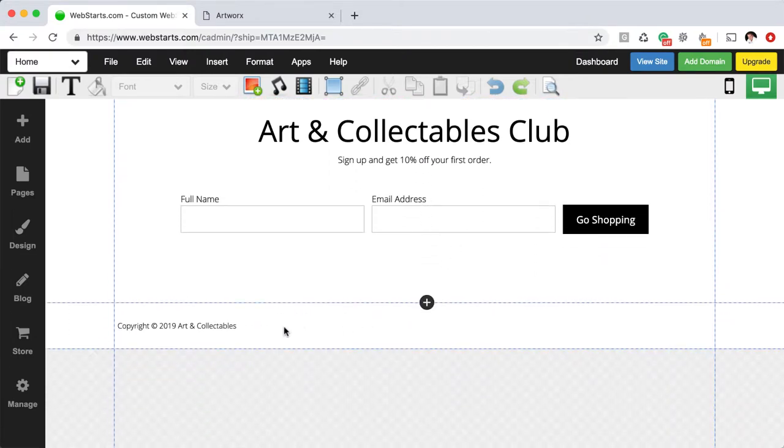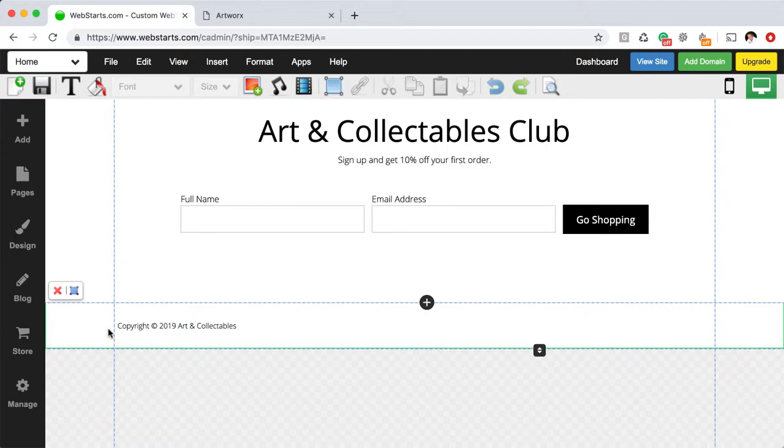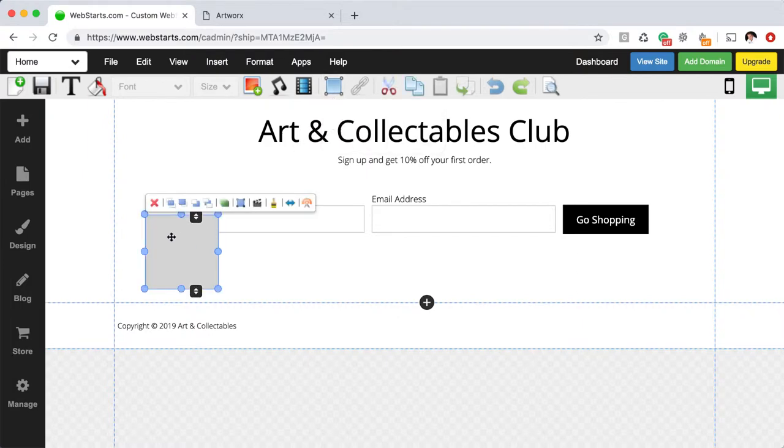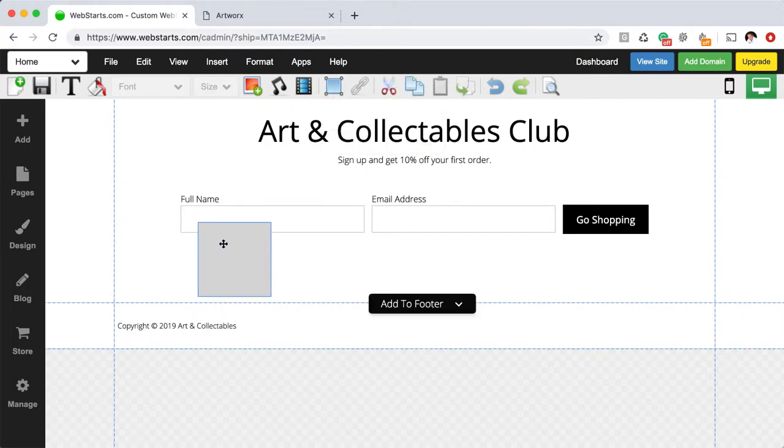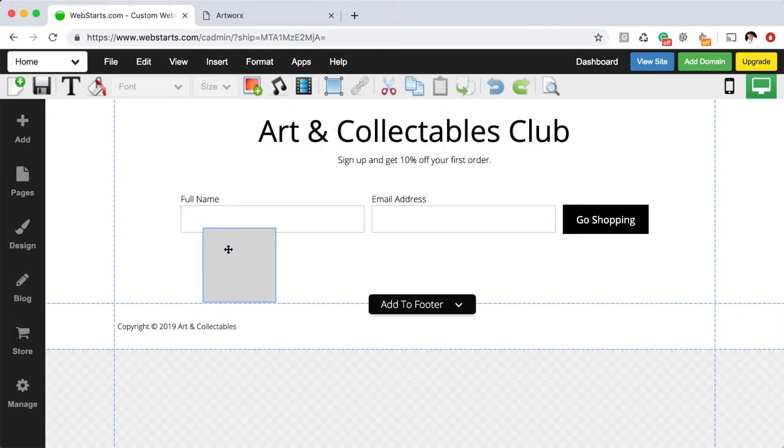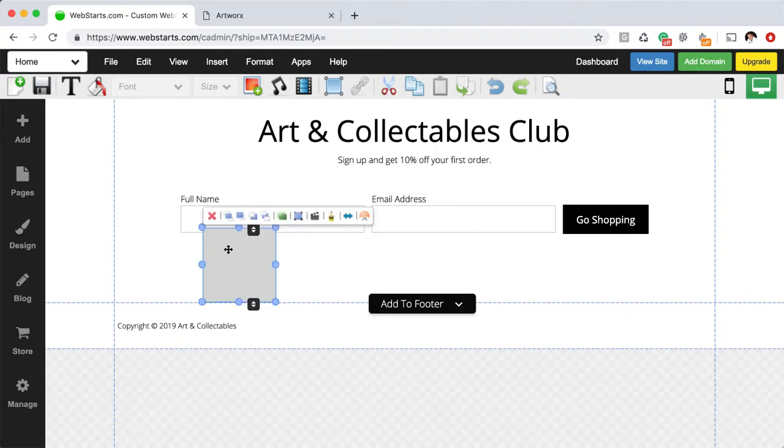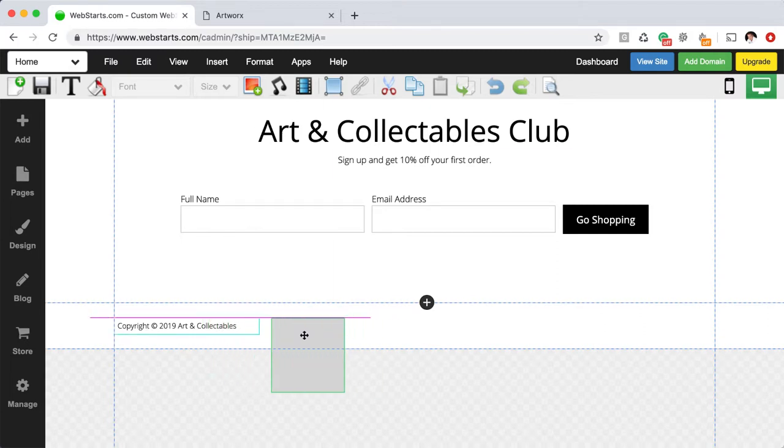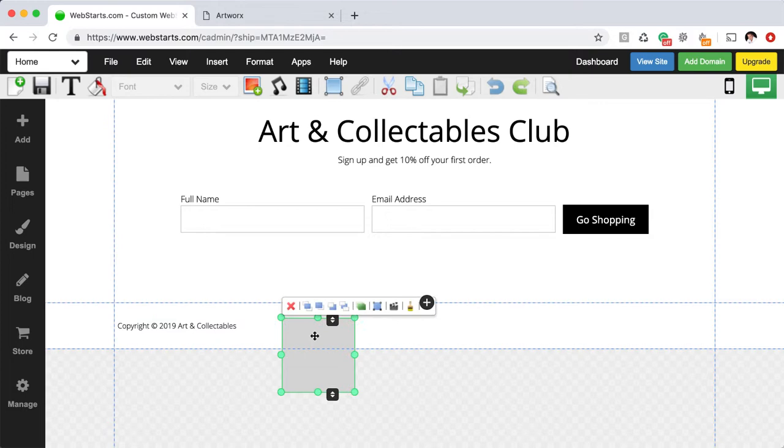Similar to the way that the header works is the footer. Again, if you select the footer, you'll notice a green outline is shown and anything that you place into the footer will also be displayed on each page of your website in the same location. Now, if you do decide to place an element into the footer, it works a little bit different than the header. What you do is you drag an element right up against this dotted line for the footer and then you click the Add to Footer button. That places the element into the footer and then you can position it where you'd like it to appear.